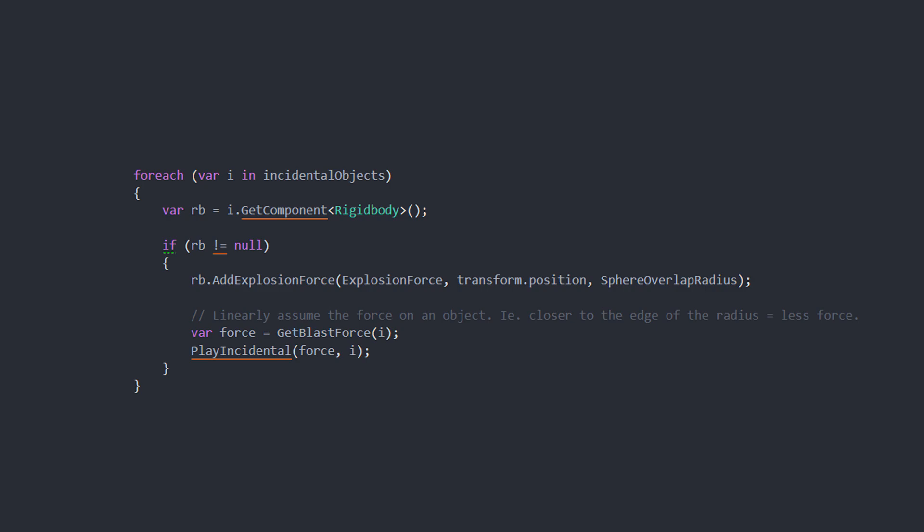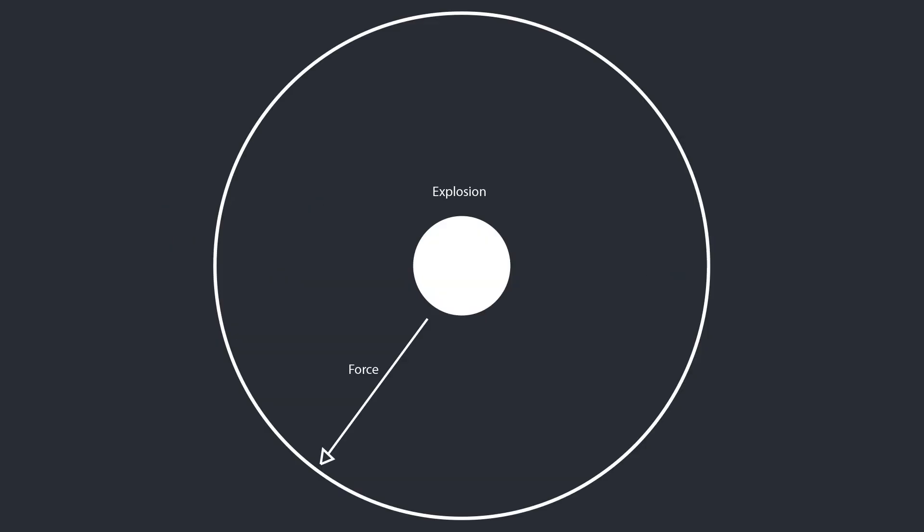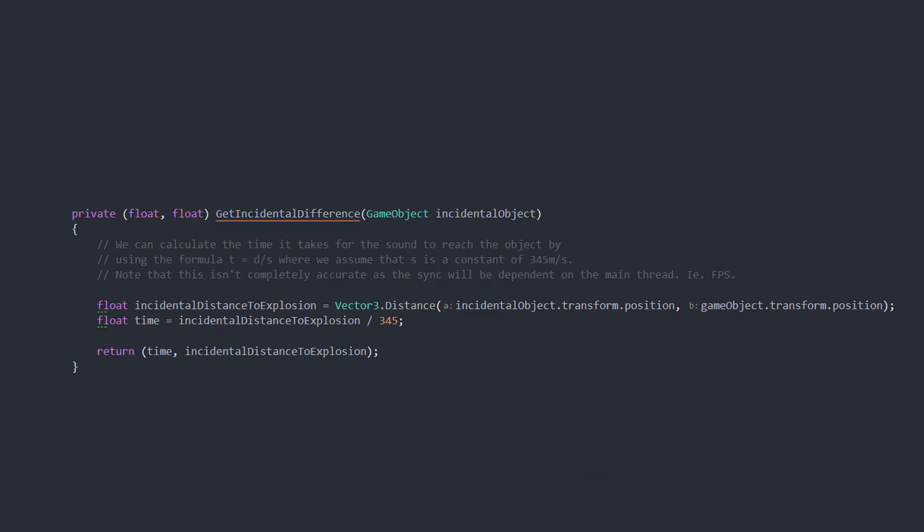I then calculate the blast force, where I linearly assume the force on an object. So what this means is that if an object is further away from the blast center, it will have a smaller force exerted on it. I also calculate the time difference it takes for the incidental sound to reach the listener. This way I can get realistic behaviors of incidental objects resonating at different times based on force and distance.